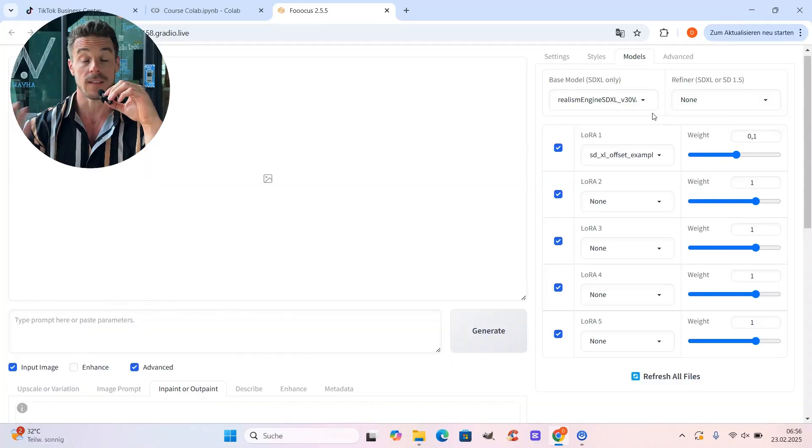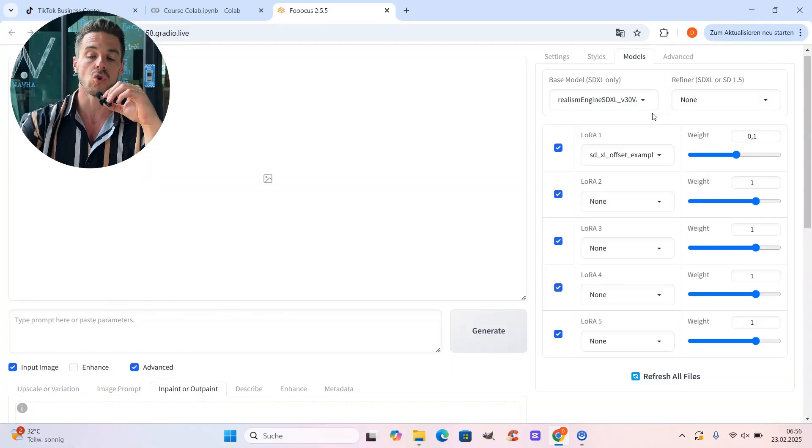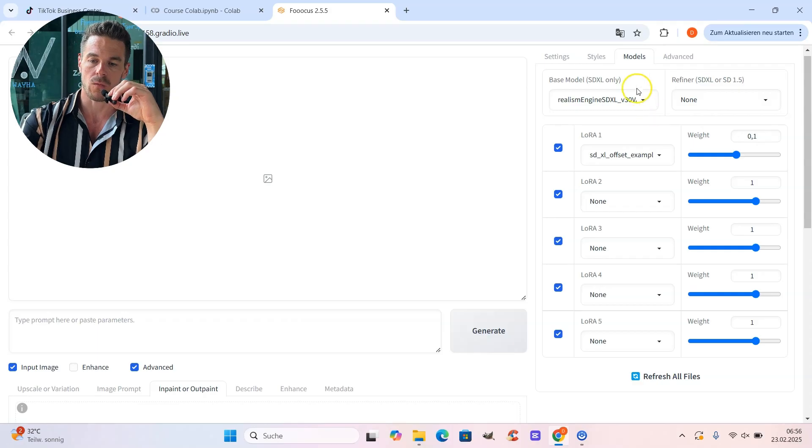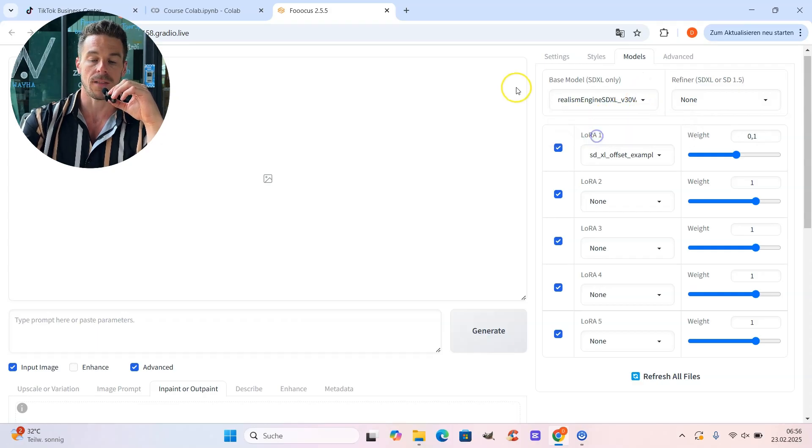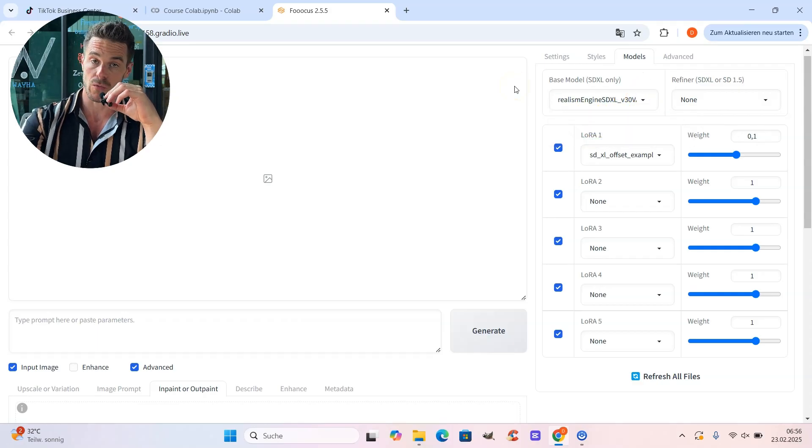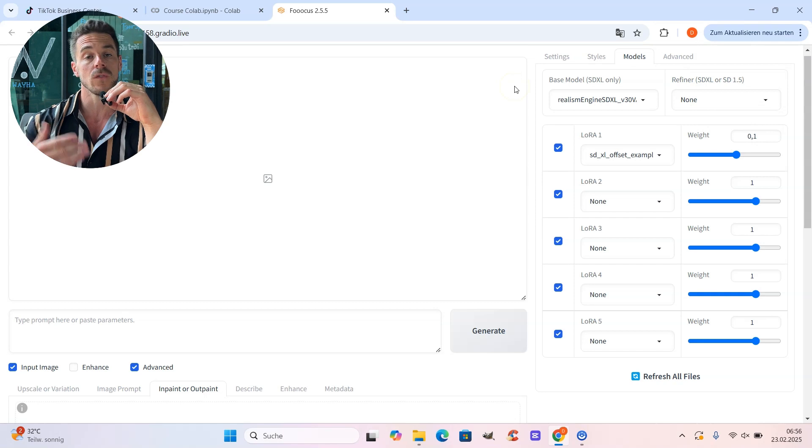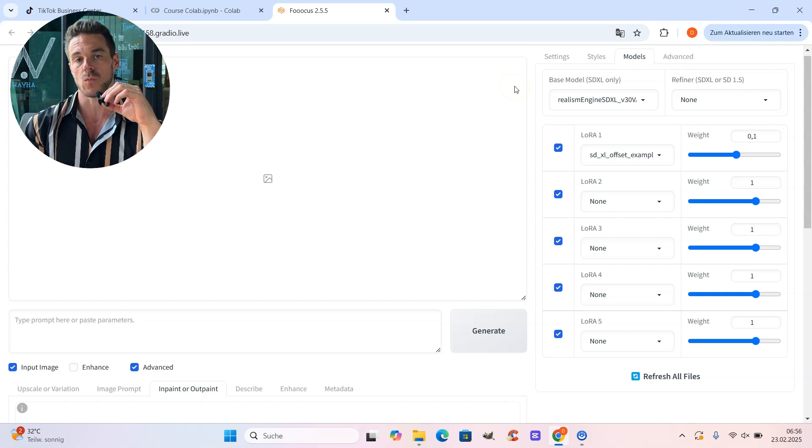This is a special base model which you have to customize. But as I already told you, you find plenty of YouTube tutorials showing you exactly how to do that. But nevertheless, you could also do that with the standard base model, the Juggernaut XL. But I recommend the realism engine because the results are just way better.